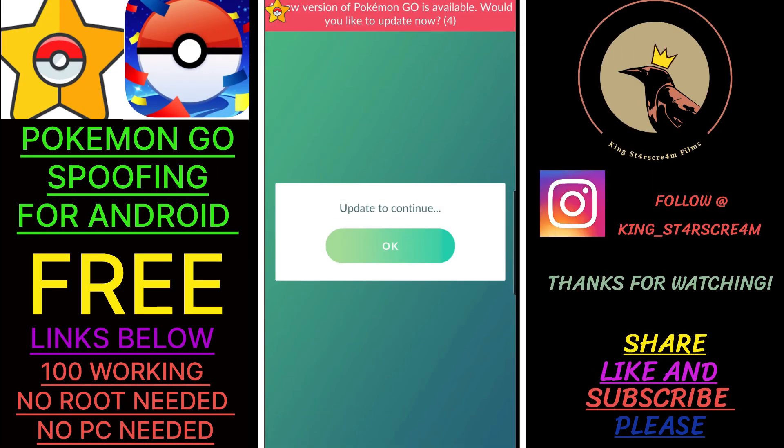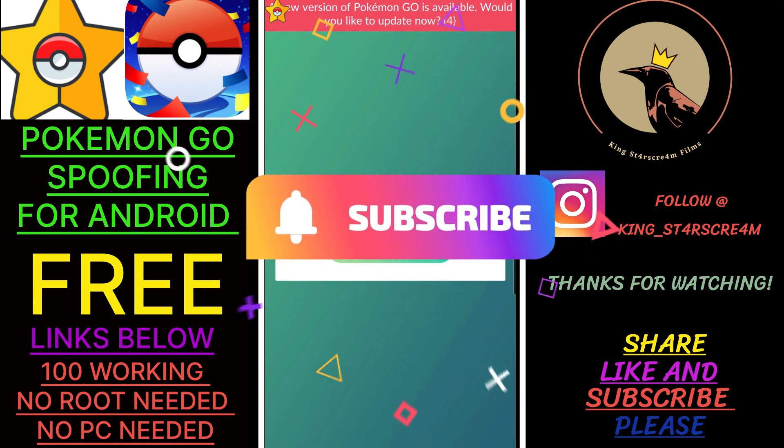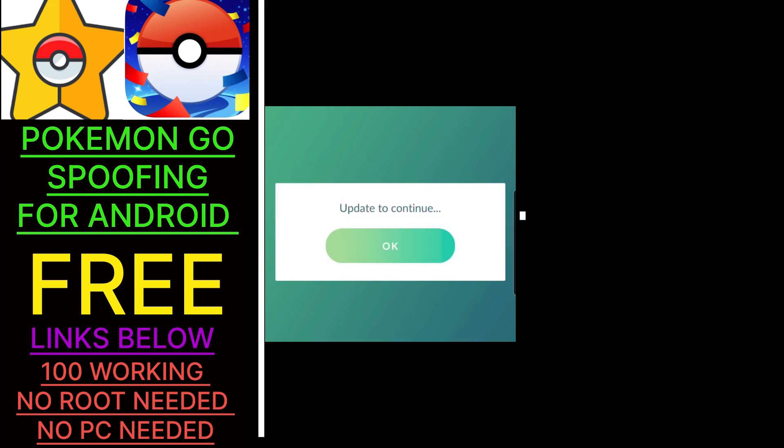What's going on everybody, it's KingStarscream here and today I got another PG Sharp video for spoofing on Android. Today we're going to be showing you how to update the game for the people who are having trouble doing that. So if you haven't already hit that subscription button for me, go ahead and do that now and we will jump on into this.